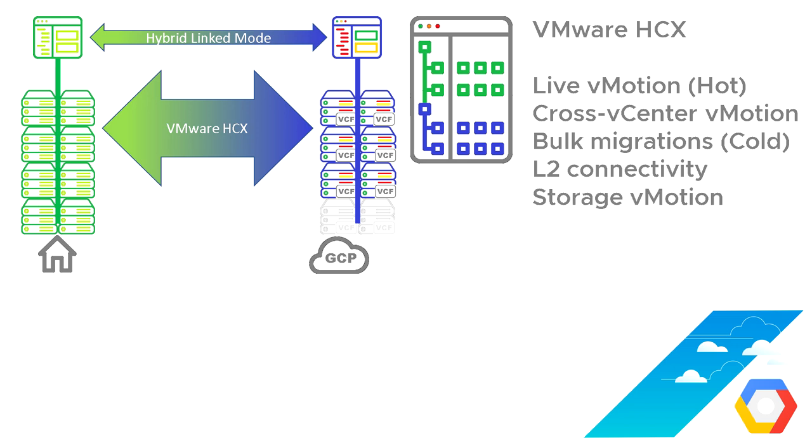The other thing it can also do, which is often overlooked, is you can also do storage vMotion. So if you're going to move something permanently from one data center to another, we're going to do a storage migration as part of that, and that's another thing that VMware HCX can help with.